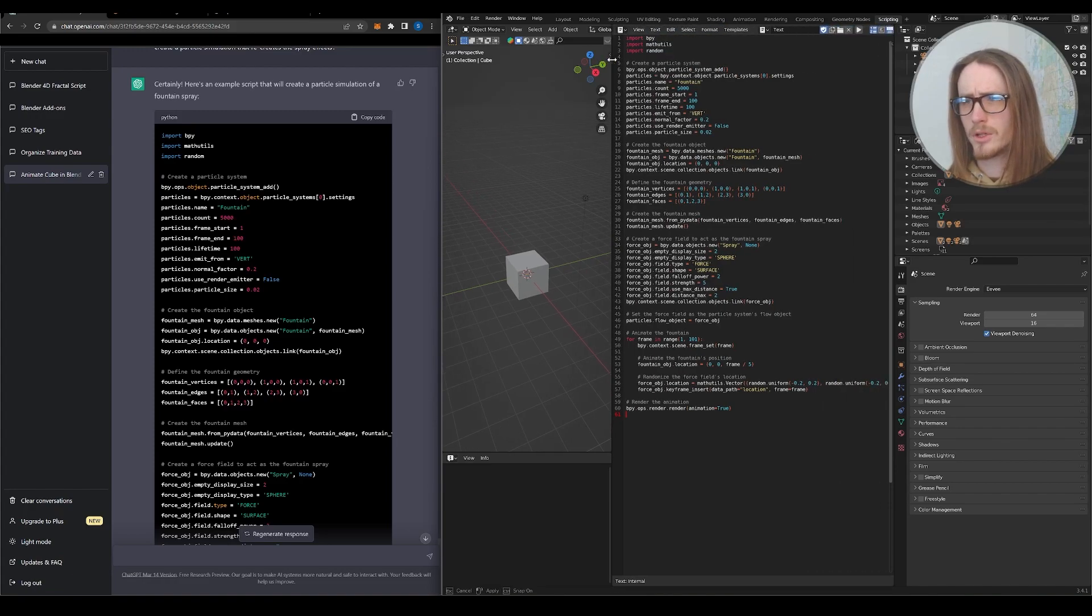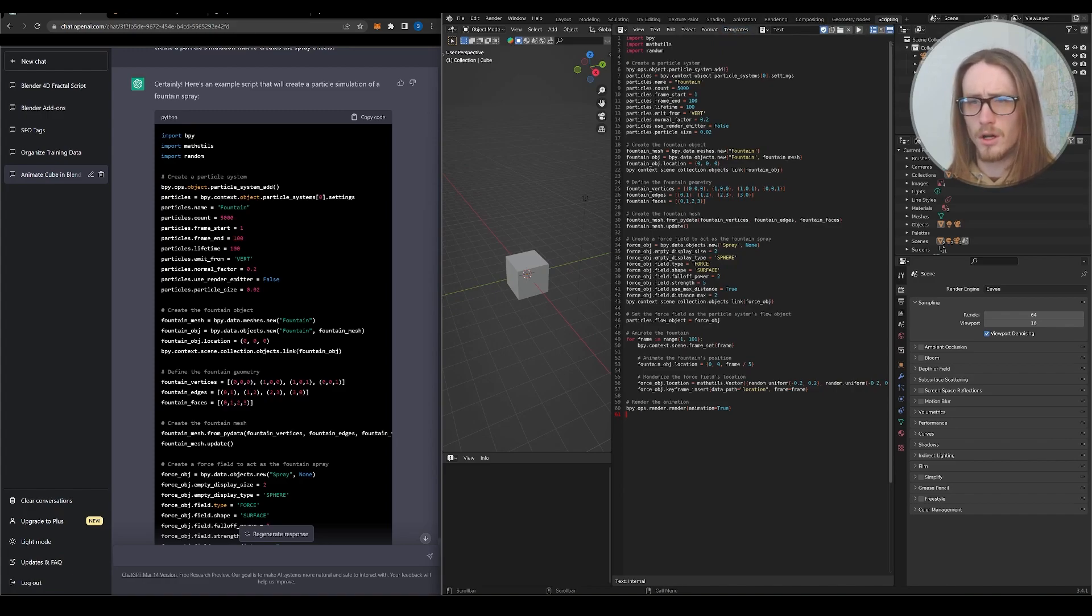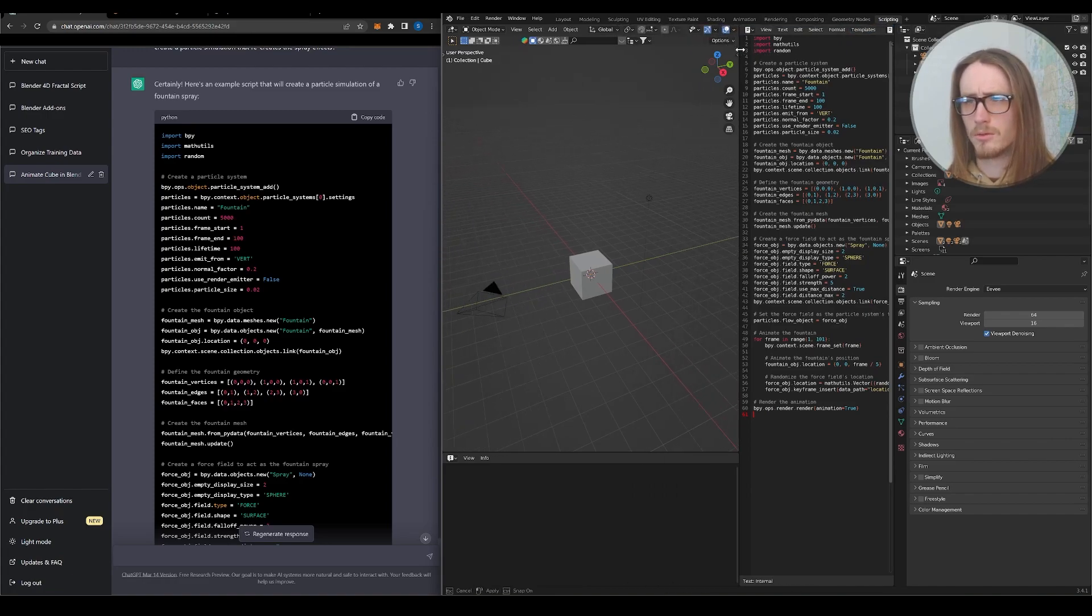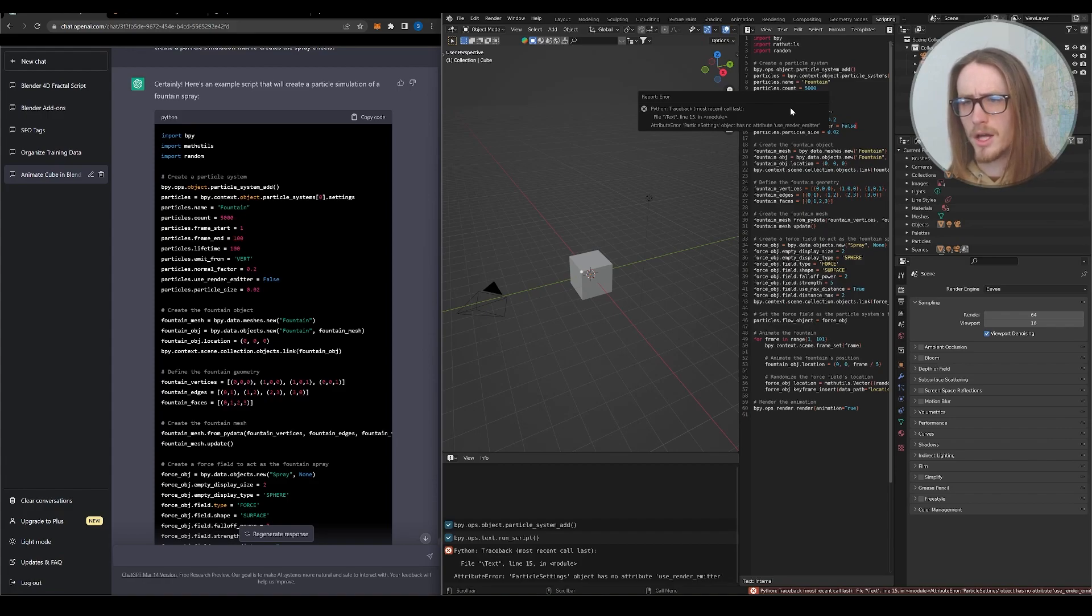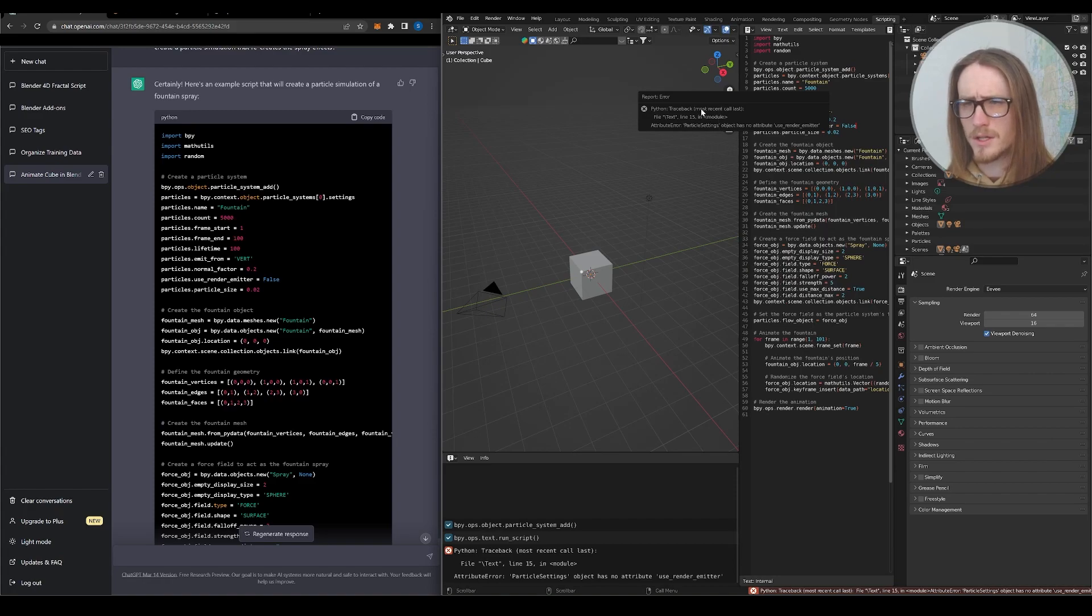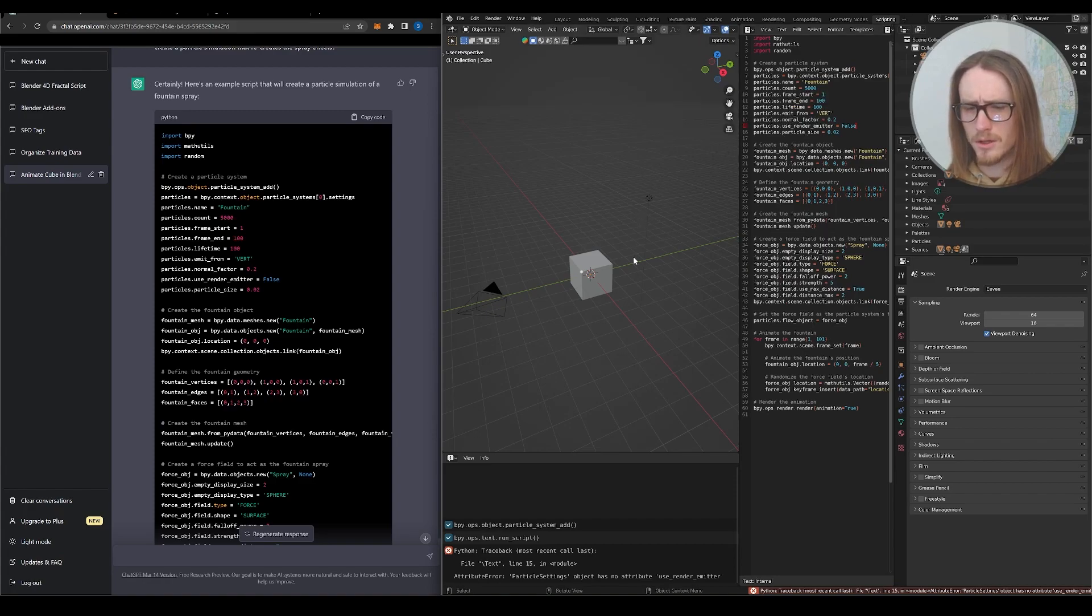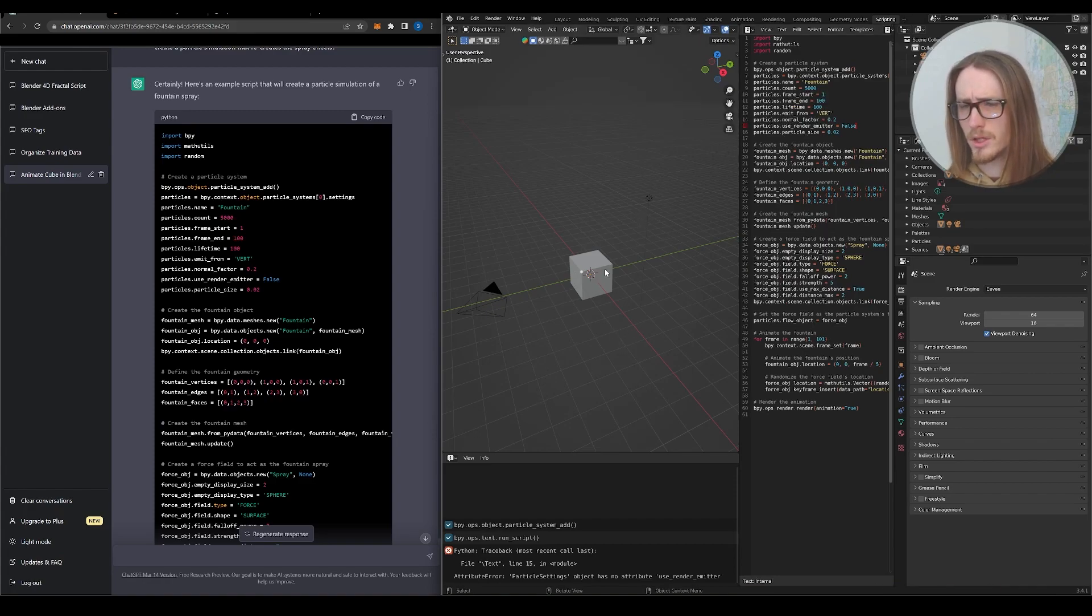Or if you pull your window over, there's a little play button here. Or you can even hit alt P to run your script. So we can see it gave us an error on line 15 as use render emitter. But that error doesn't actually affect our 3D model. You can see it successfully created a particle system.